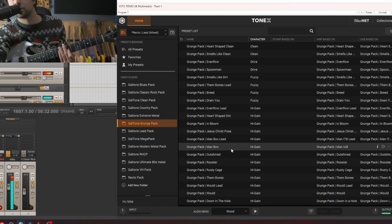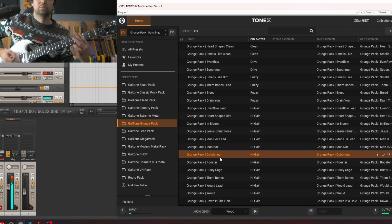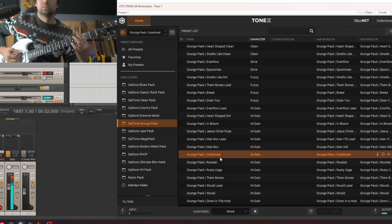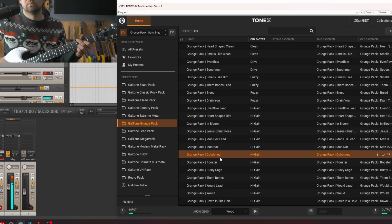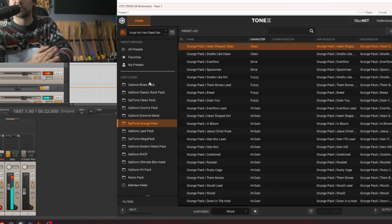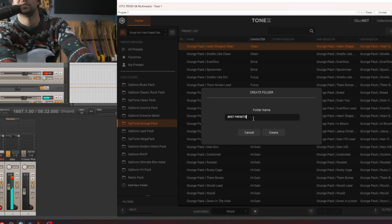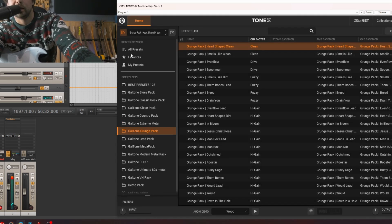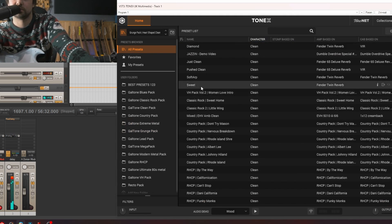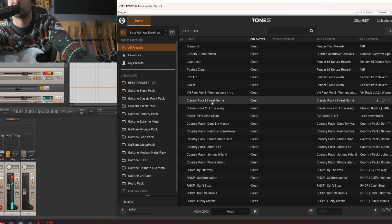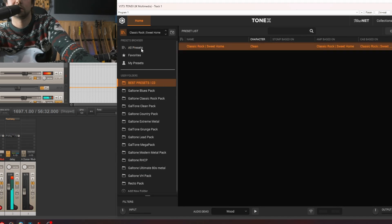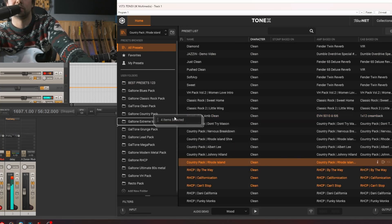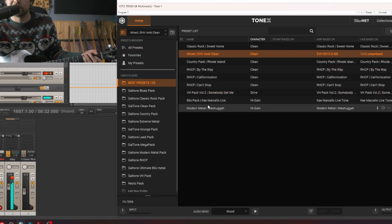or to the grunge pack. Okay, so let's say you want to create a new folder. Let's call it best presets 1, 2, 3, okay? And I want to go here and select the variety of presets that I like. Let's say I'll just drag and drop, okay, something like this to this folder. Okay, once again, let's drag and drop those presets. Okay, so right now you can click this folder and you have all of your presets, right?